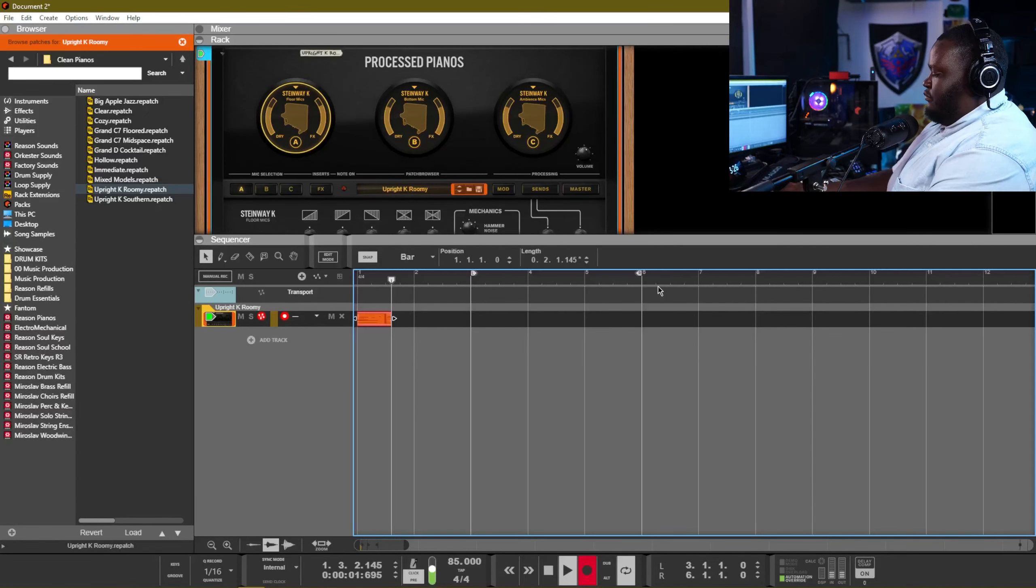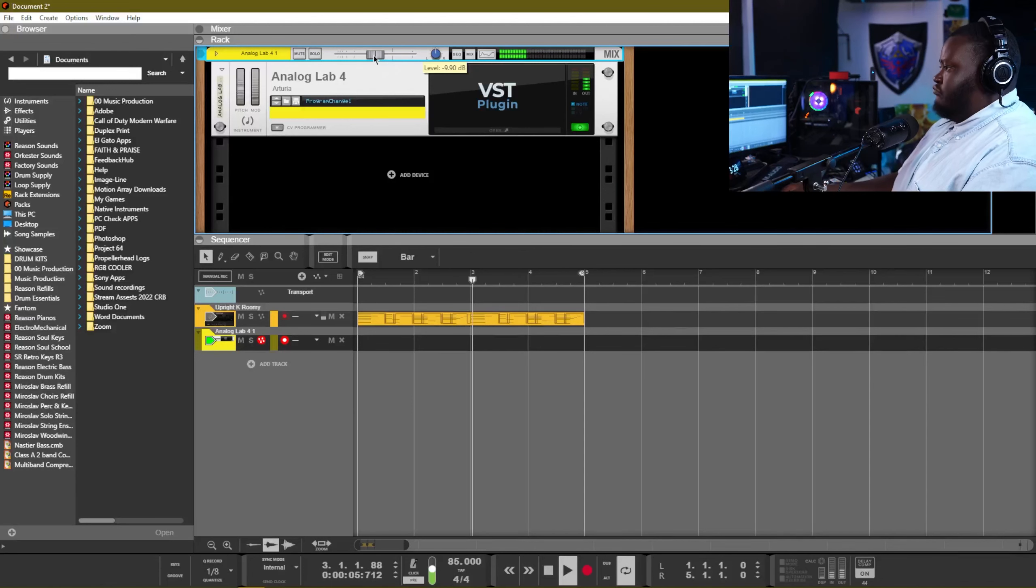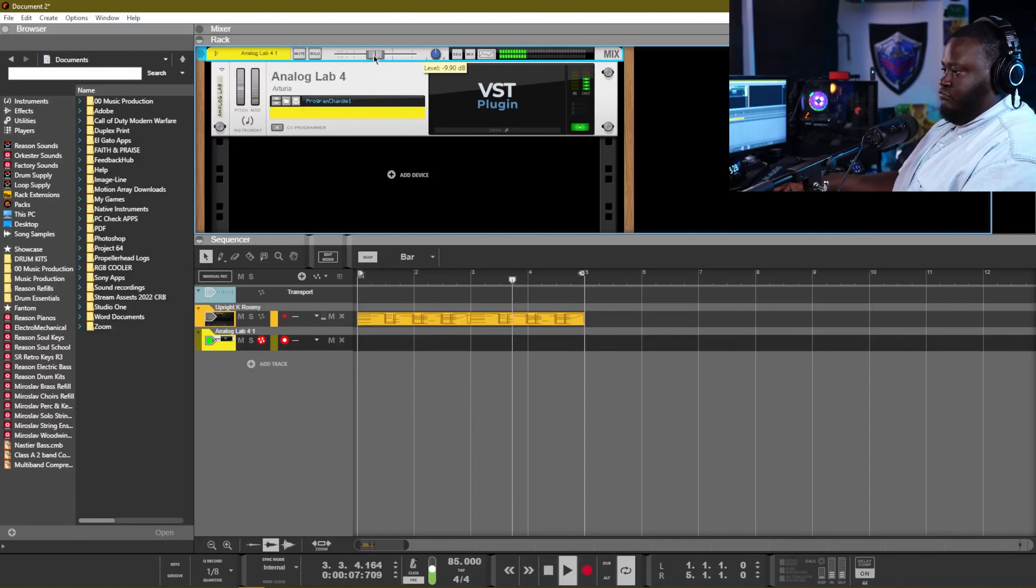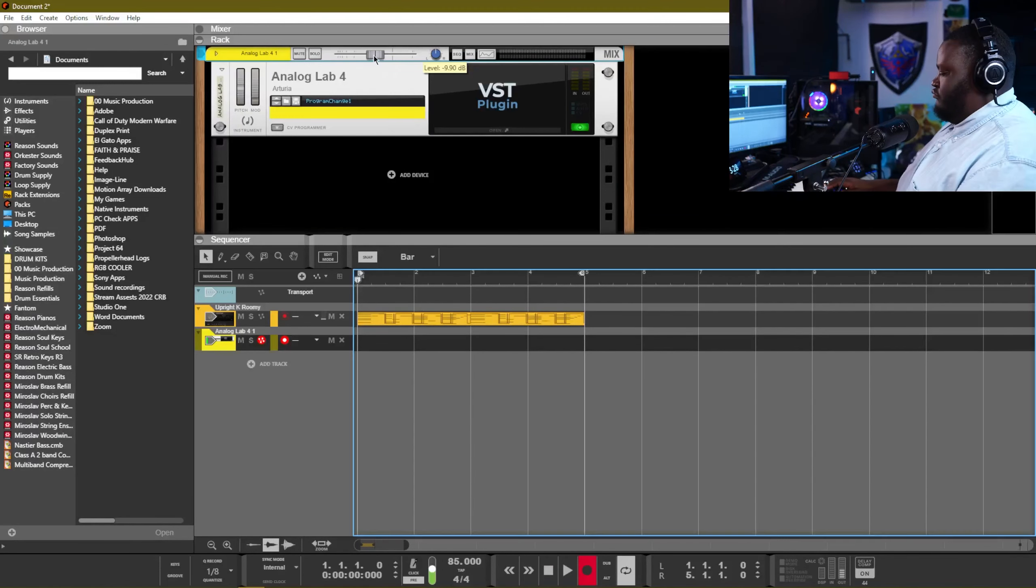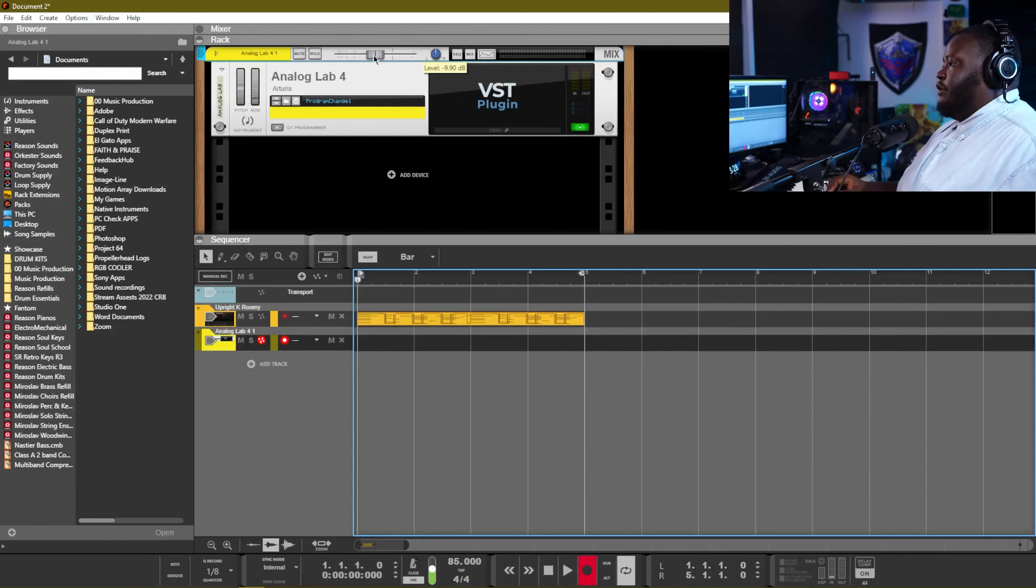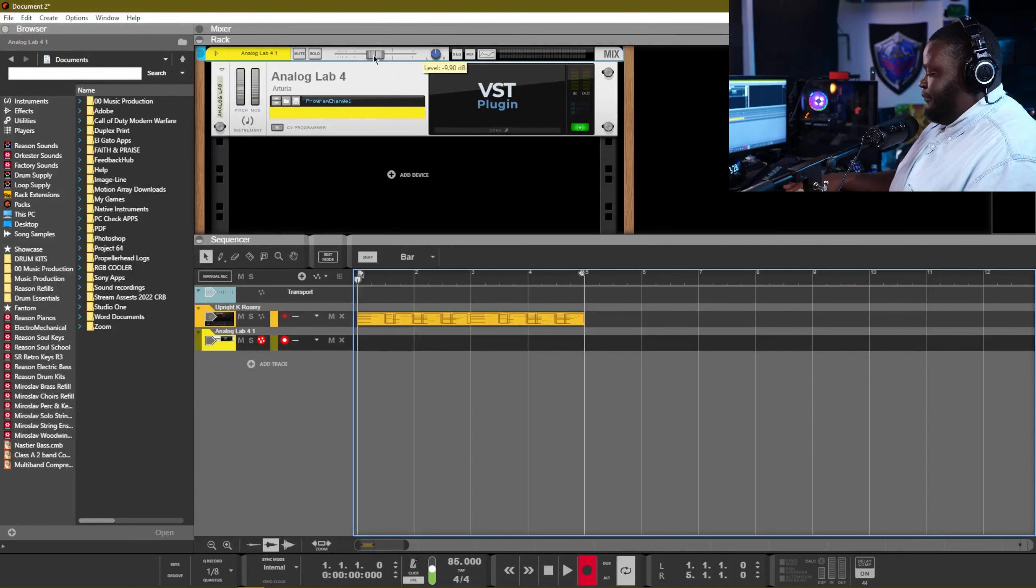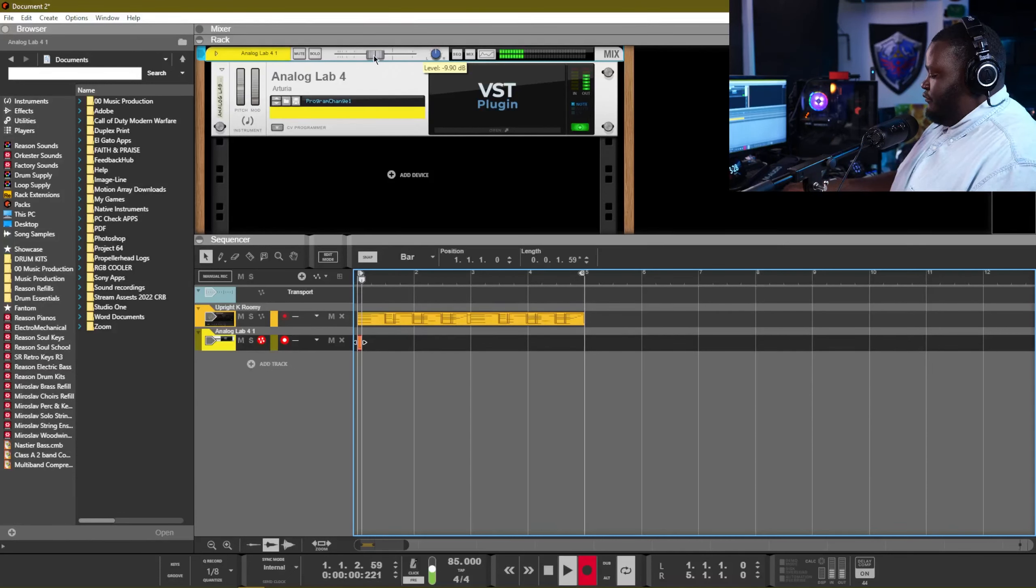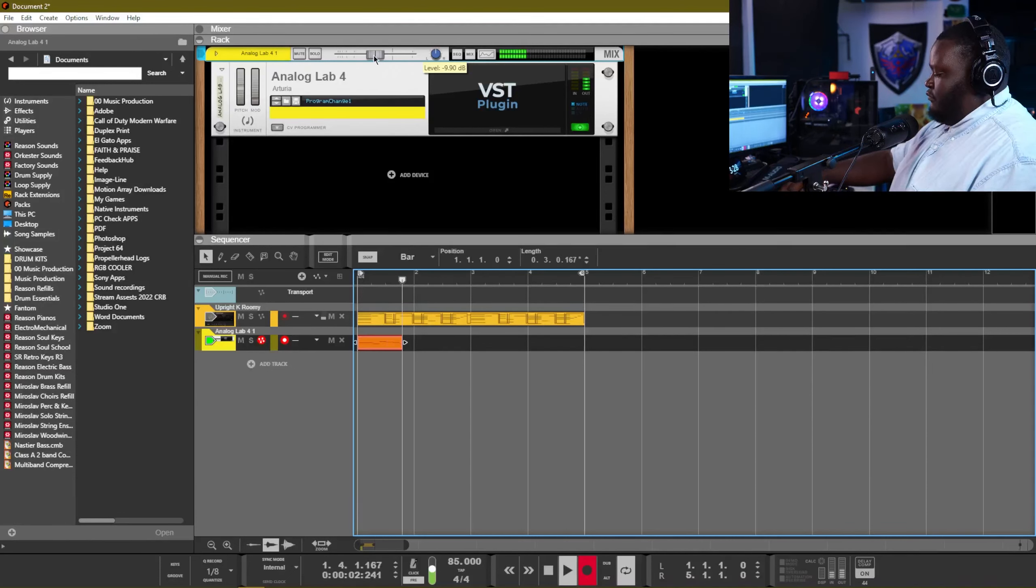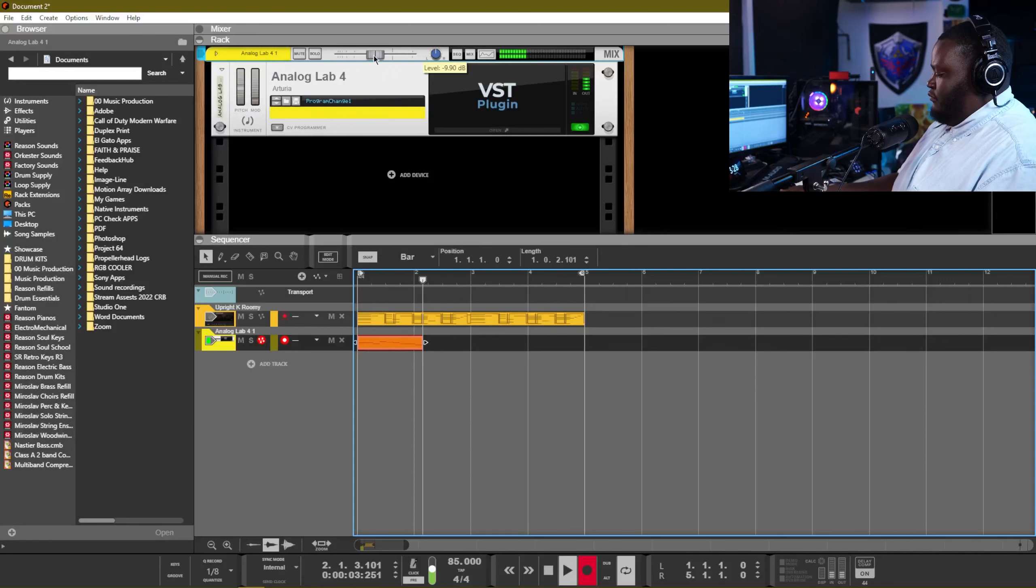Alright, so we got a cool little piano chord progression going. What we want to do right now is add in a soft lead. So we're going to pull up Analog Lab and find us a nice soft lead. Let's just put soft, see what we can find with that.